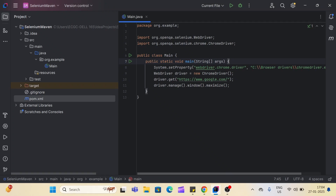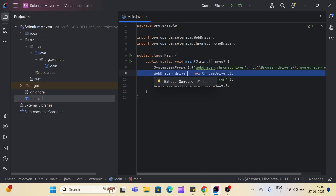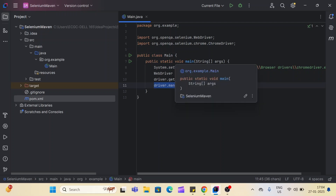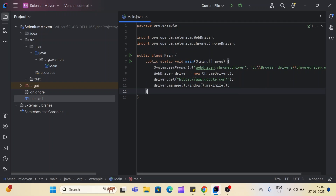This is simple Java Selenium code. I have already made a video on how we can configure Java and Selenium in our system — you can find that video via the 'i' button above and I'll provide a link in the description box. Here I have set the driver path, created a driver instance, launched the Google URL, and simply maximized the page. I have used Java's main method here.